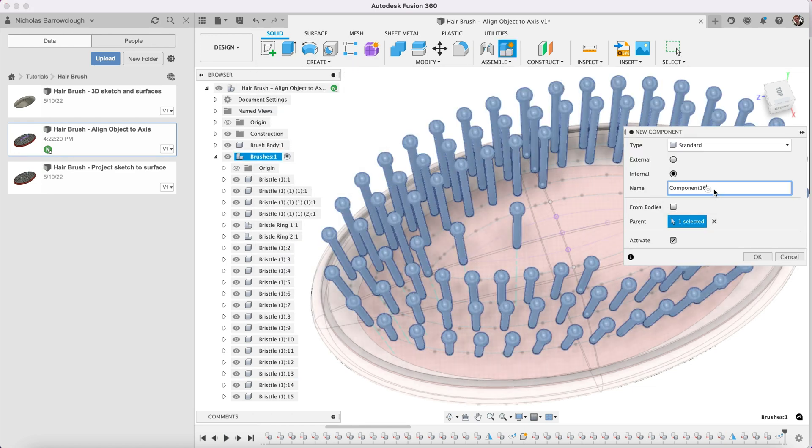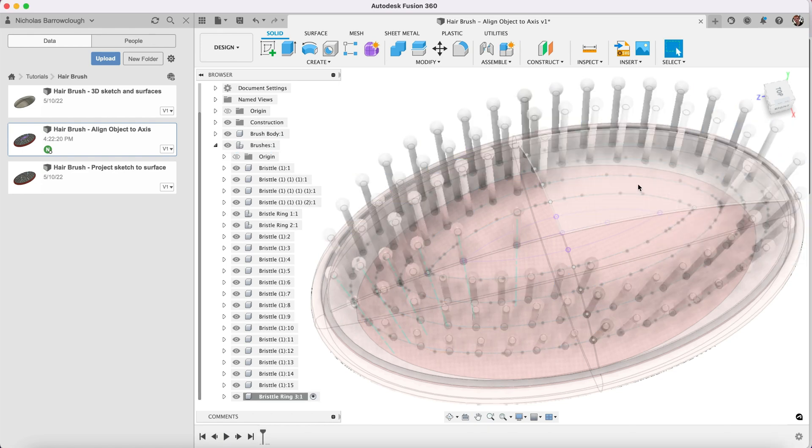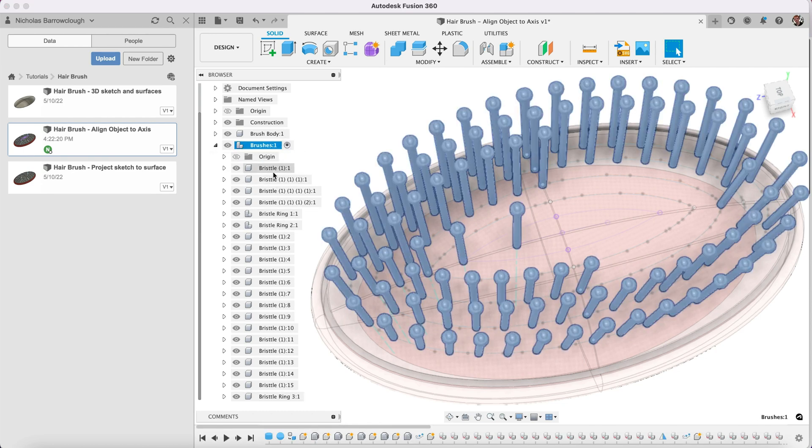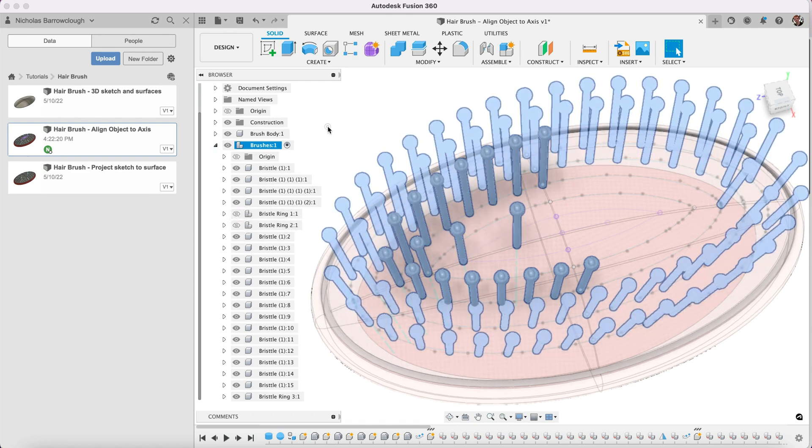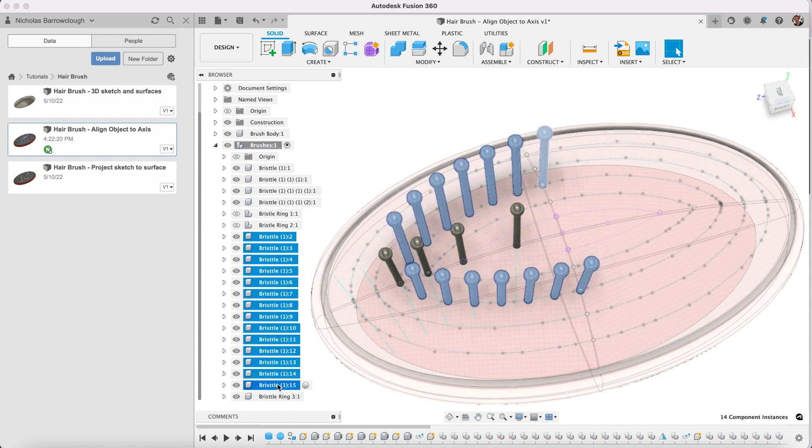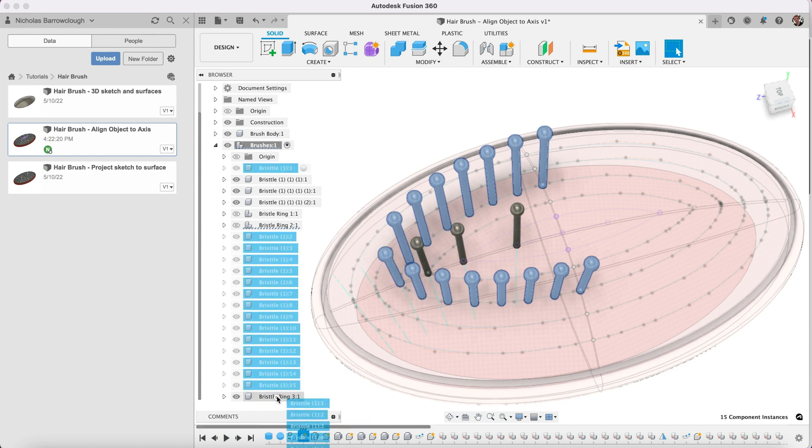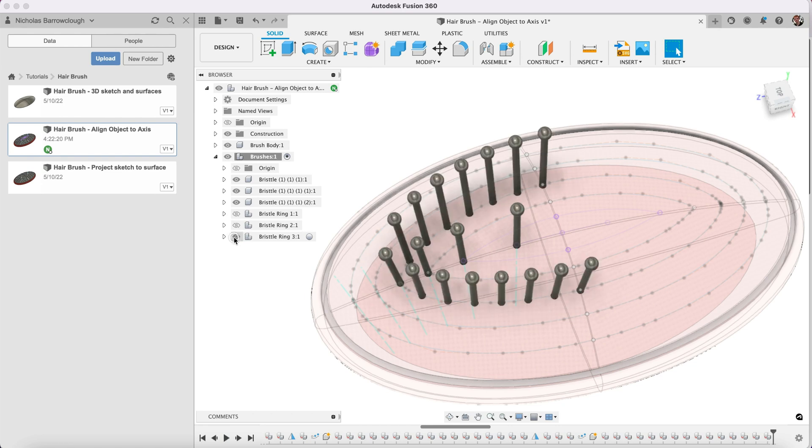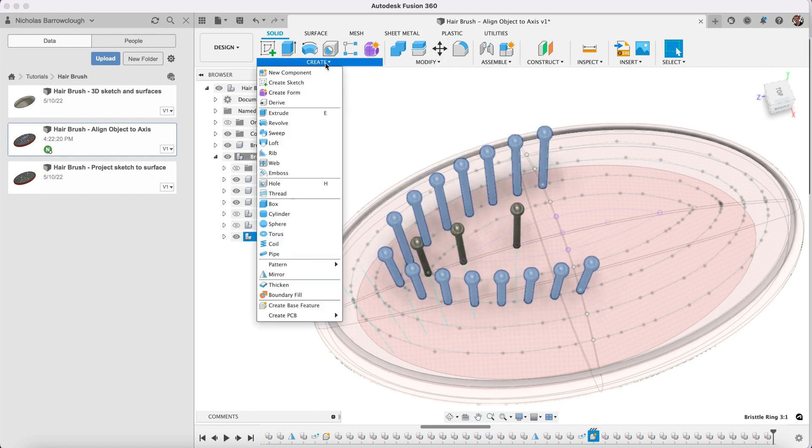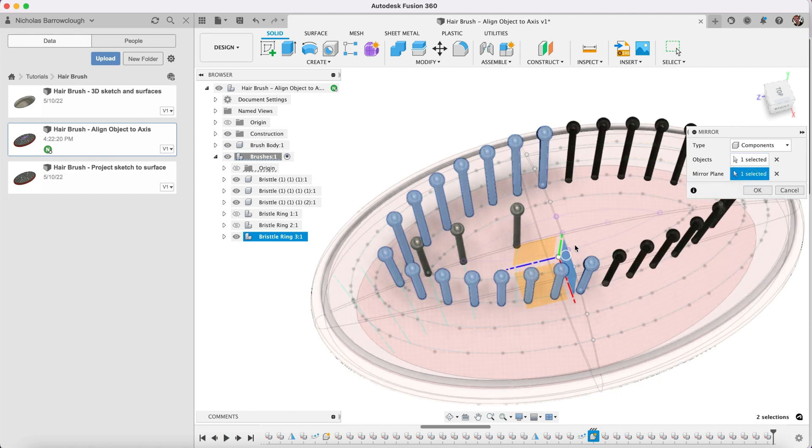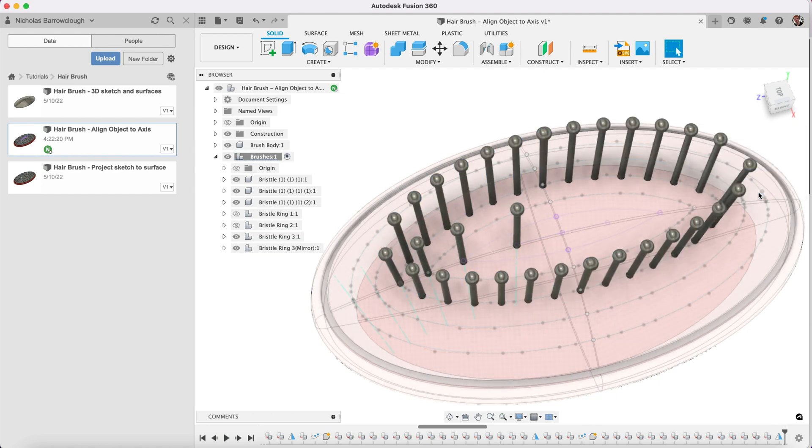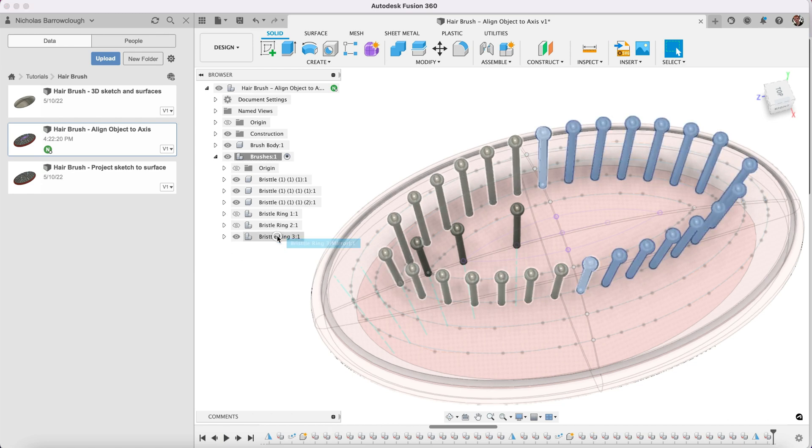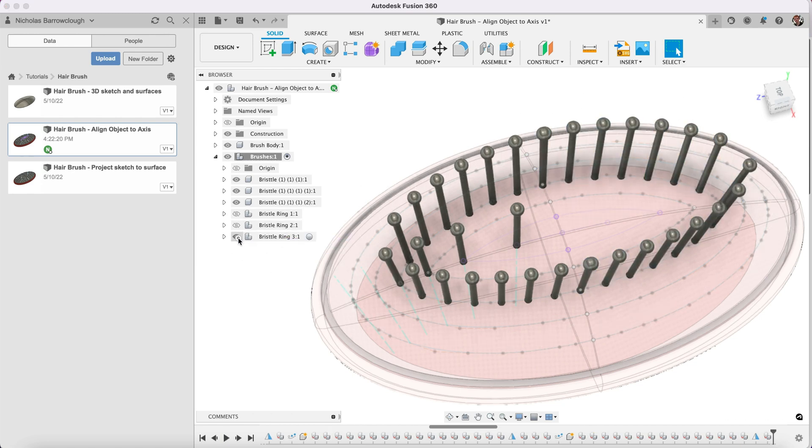This is going to be the same thing again. This is bristle ring 3. We'll take these objects and mirror them. Create, place it inside there. We're going to do a repeat, same thing again basically for these last three.